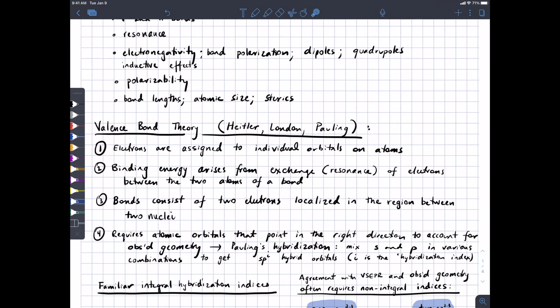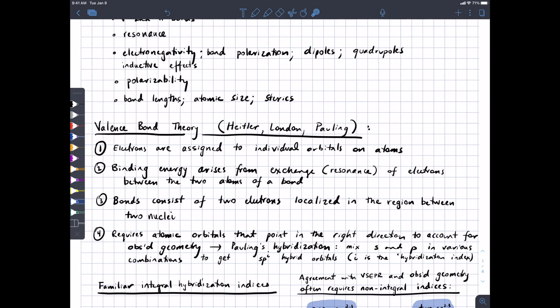But if you're going to make bonds between two atoms and have electrons occupy the space between those two atoms, then geometry matters a lot. You need atomic orbitals that point in the right direction to be consistent with the observed geometry. And Pauling's solution to that was hybridization — the idea that you mix the available S and P orbitals in various combinations to get SP-type hybrid orbitals. The I in that SP^i is called the hybridization index.